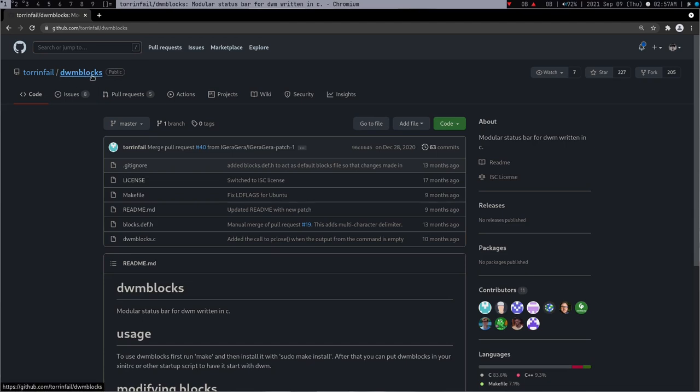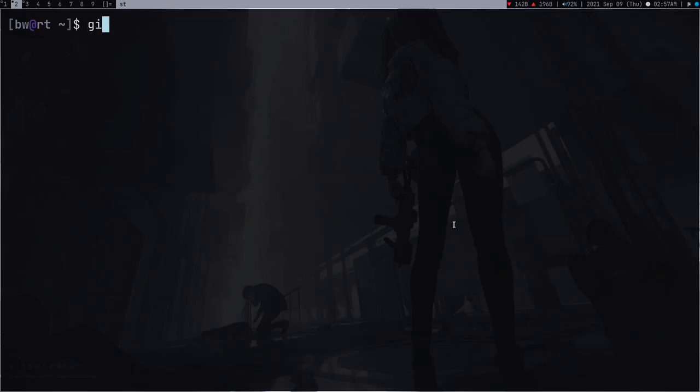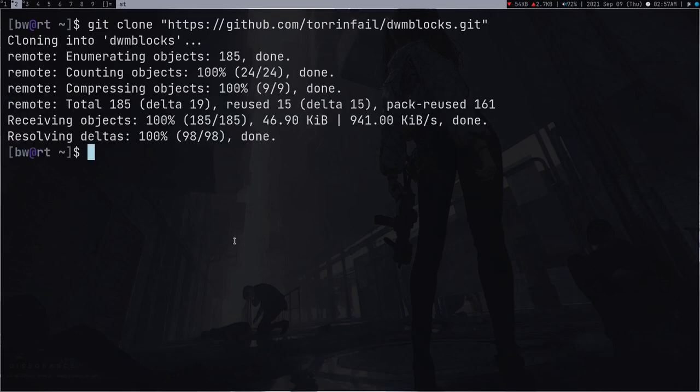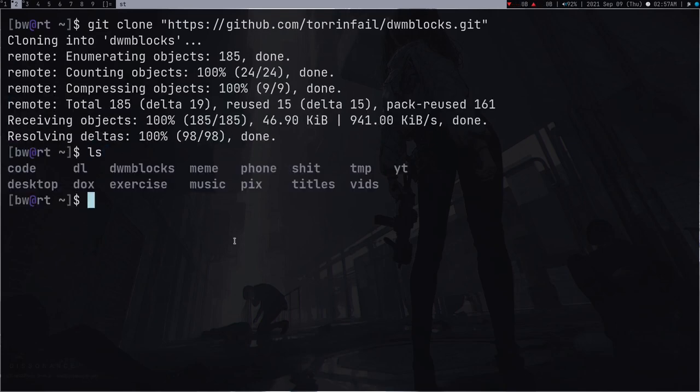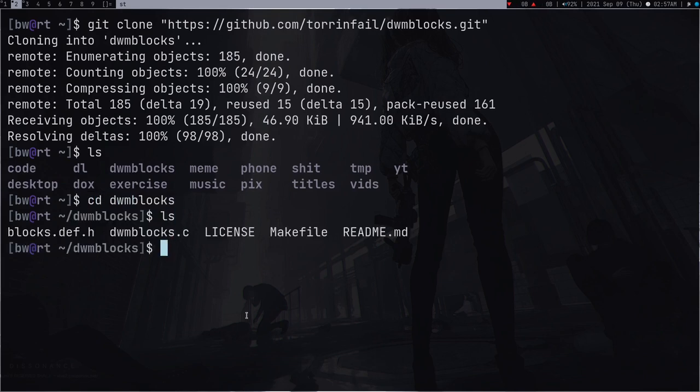Let me open my browser, it's actually already open. This is the program dwm blocks which I'm using and it's a pretty small program. So if I clone the code of this program, git clone and then just get the link.